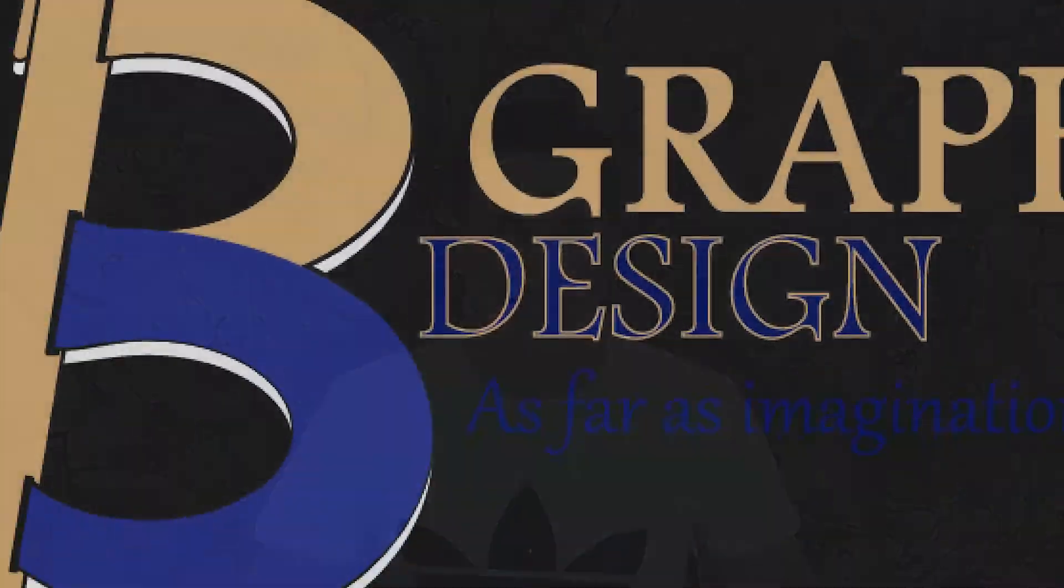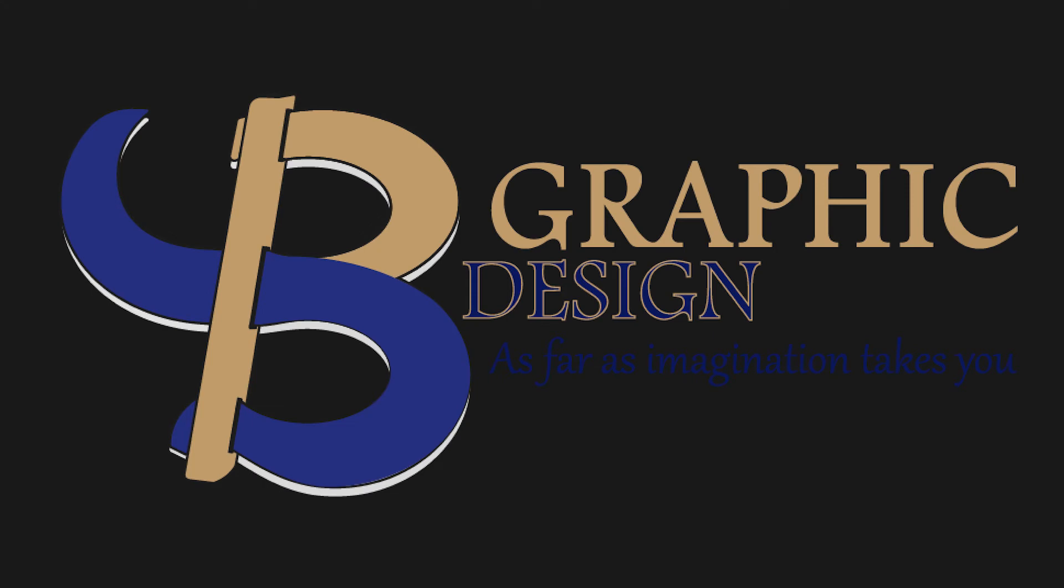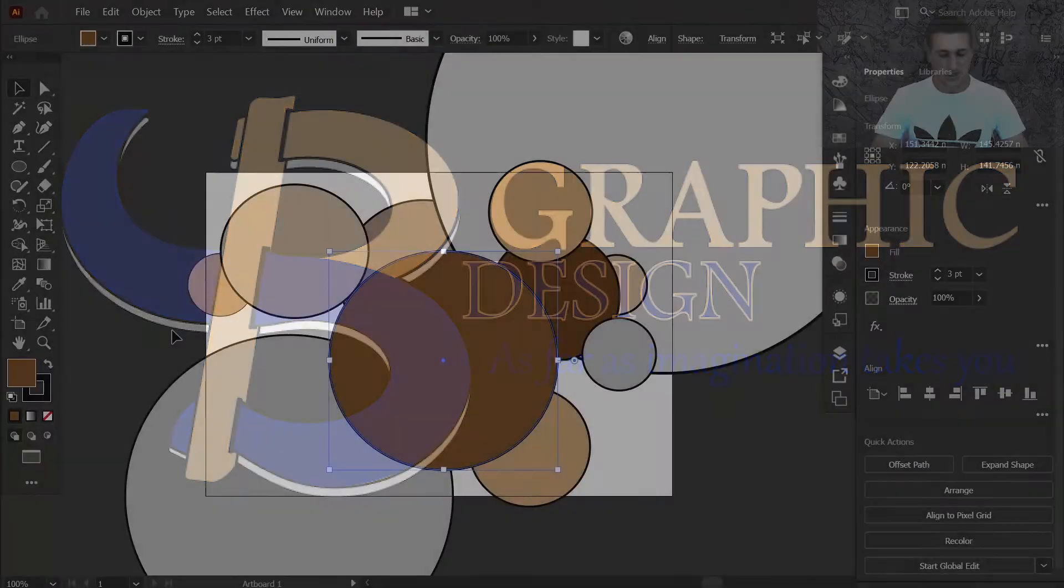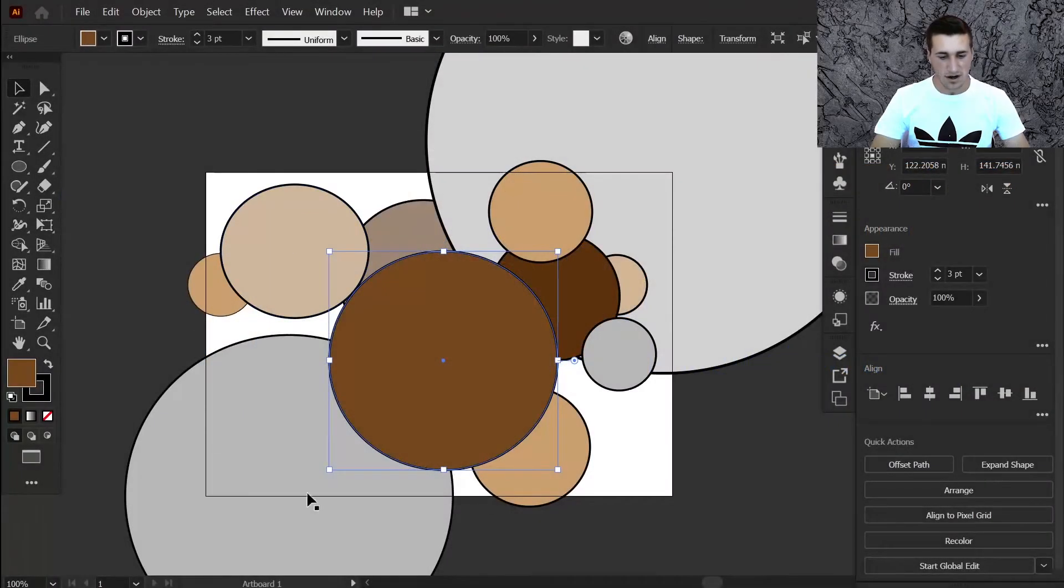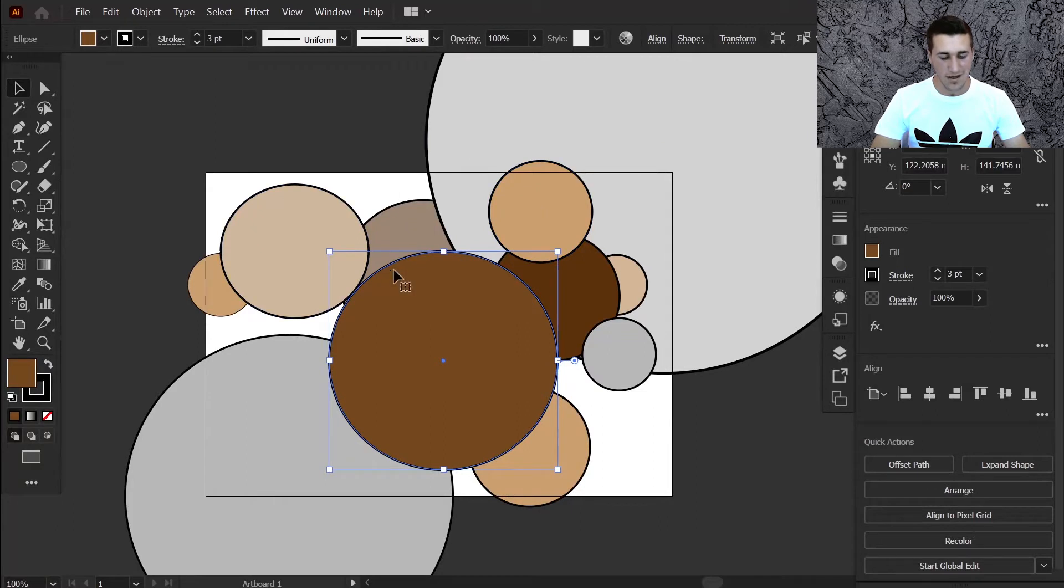Today's shortcut is how to select an object underneath another. If you've got a lot of objects one underneath the other, one over the other,